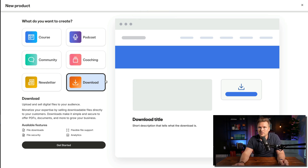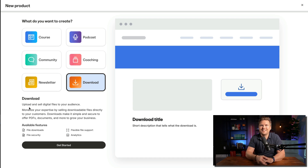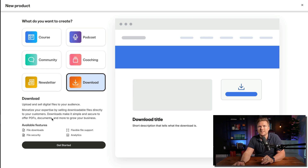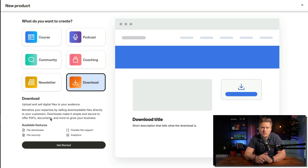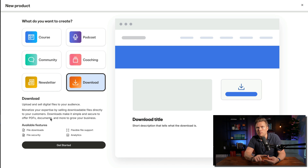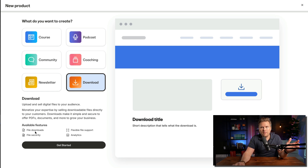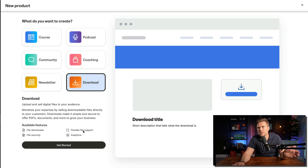So you're going to go to Products, go to New Product, go to Download — upload and sell digital files to your audience. Monetize your expertise by selling downloadable files directly to your customers. Downloads make it simple and secure to offer PDFs, documents, and more to grow your business. Available features include file downloads, file security, flexible file support, and analytics.